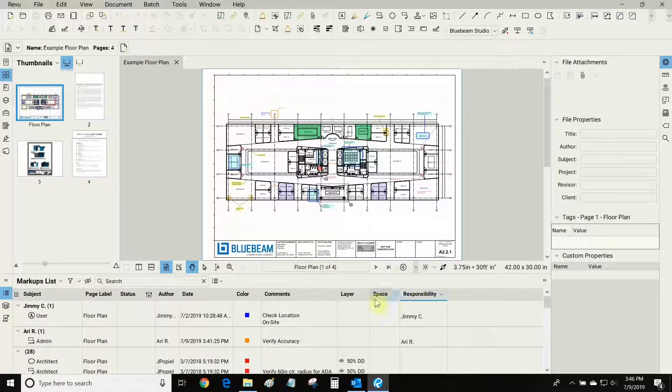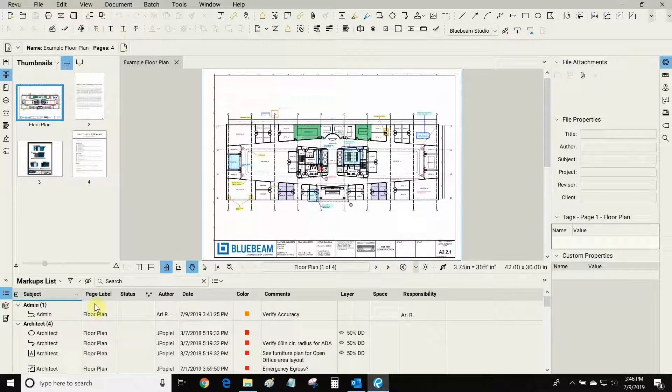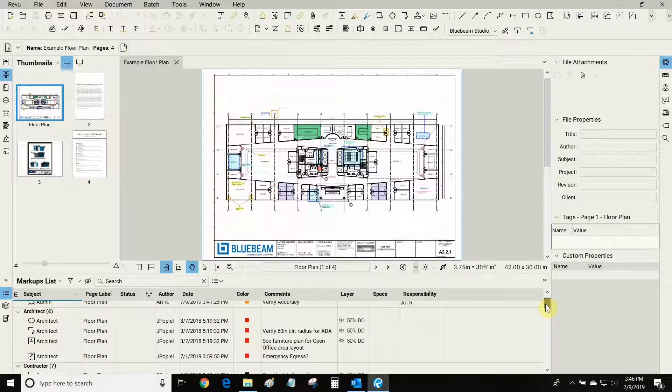For example if I wanted to see all of the markups that the architect did, I can sort by subject and now all of the architect's markups are there.